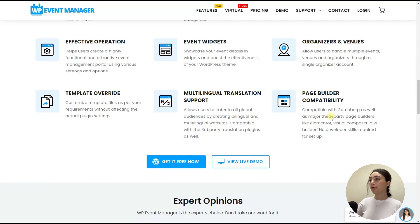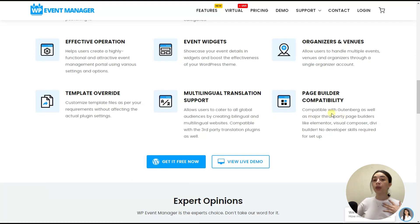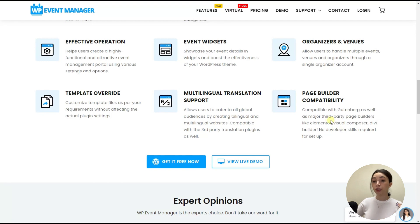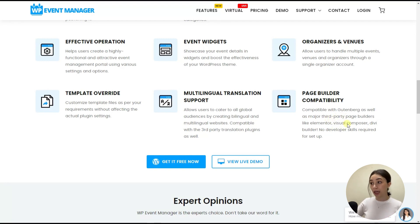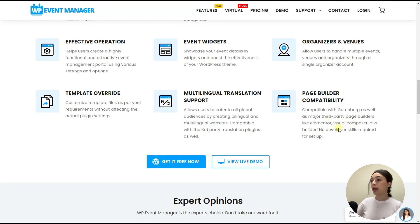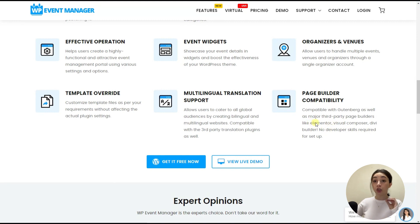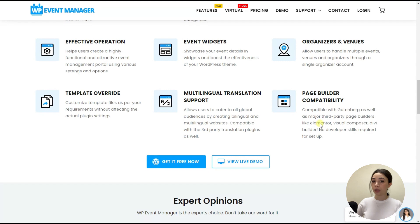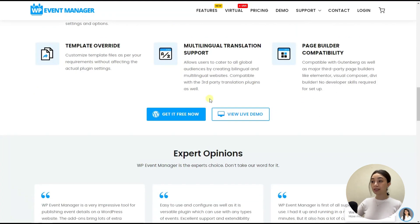And then we have Page Builder compatibility, which means that WP Event Manager is compatible with Gutenberg and major third party page builders, such as Elementor. And then we have Visual Composer, Divi Builder, and no developer skills and coding skills are required to set up the events. So this is it.